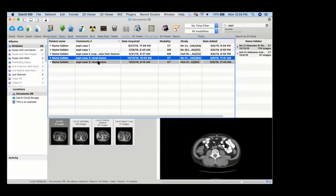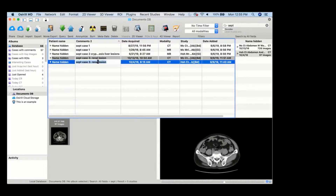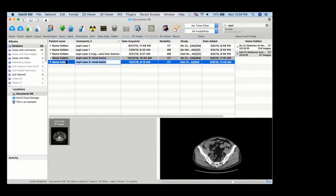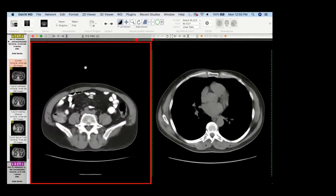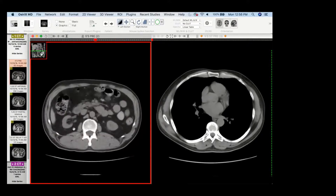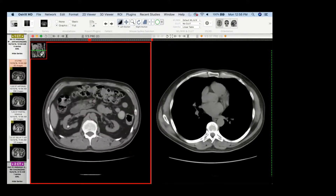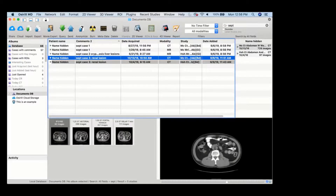This was a lesion that was picked up by my colleague on a non-con CT. There was this little lesion in the right midpole, and so he recommended a renal protocol CT, which the patient went on to get.